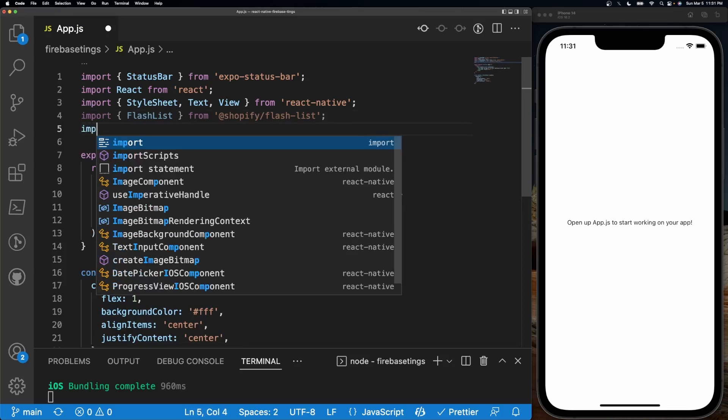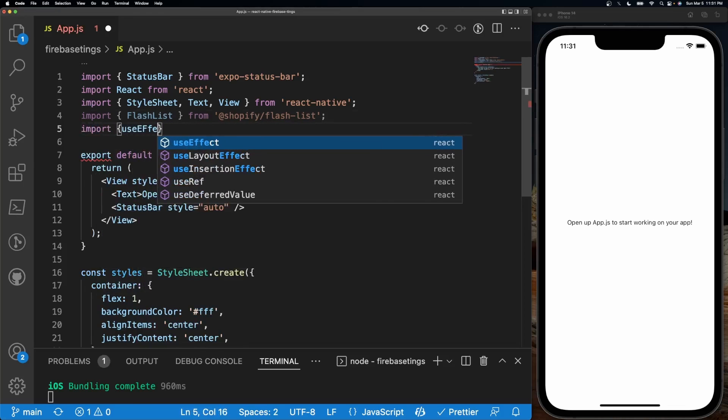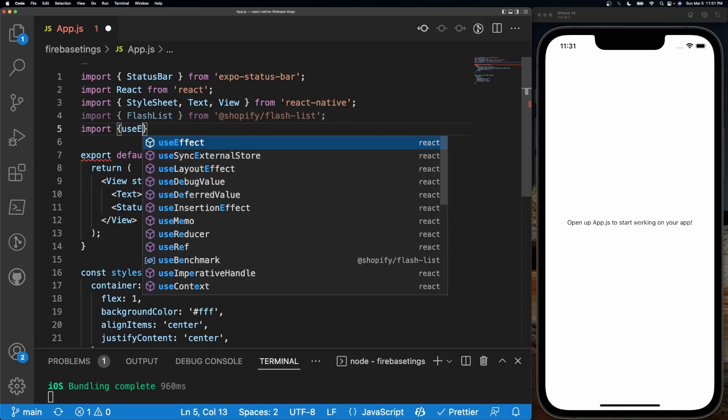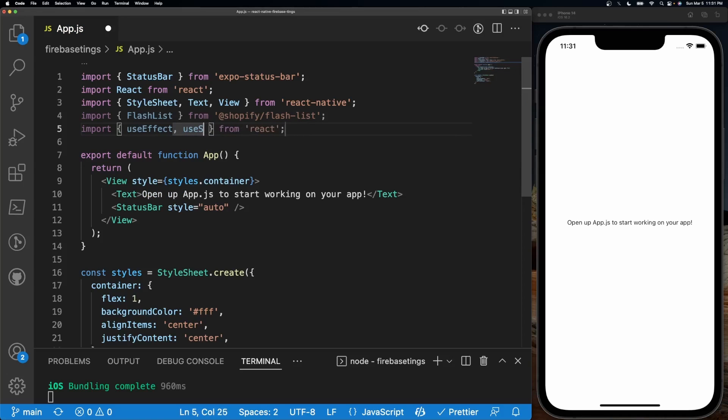And then after that I'm going to import useEffect and useState. This is going to be for calling our API eventually.